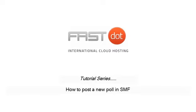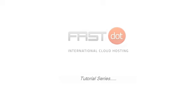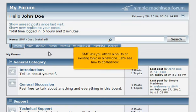How to post a new poll in SMF. SMF lets you attach a poll to an existing topic or a new one. Let's see how to do that now.